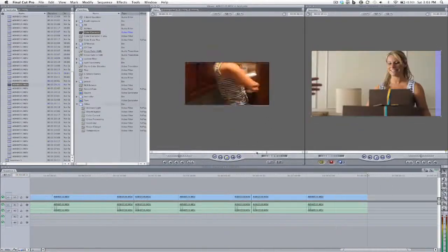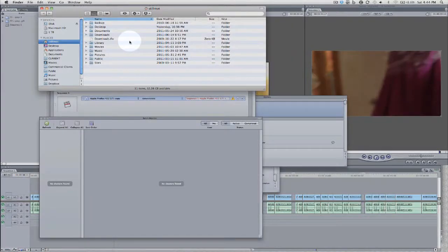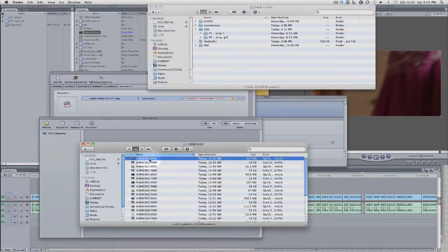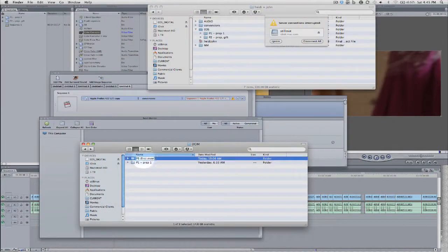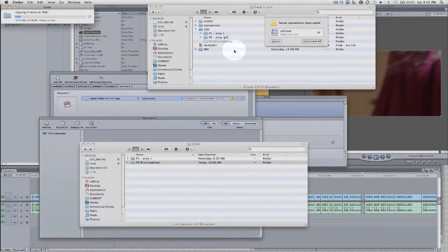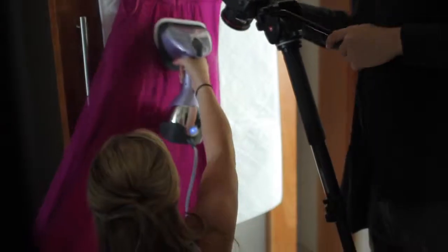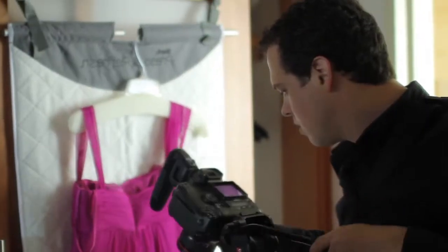We're going to talk about the same day edit process and workflow. We've got some great behind-the-scenes footage we shot at Heidi and John's wedding, and we're going to show you a little bit of that intermixed with some screen flow footage of our actual editing process.